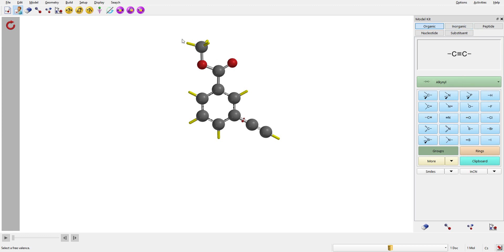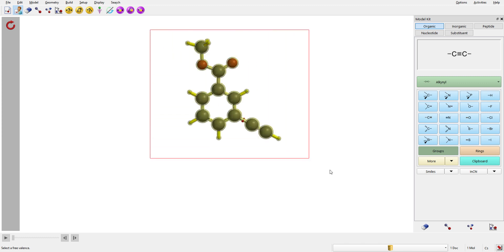We're going to use this phenylacetylene as a building block by copying and pasting it repeatedly. Select the whole molecule using the middle scroll wheel or by pressing left and right mouse buttons simultaneously and dragging. Then copy with Ctrl+C — it's the same as in Microsoft Word. Control C, Control V. Copy it, and in the clipboard you can see the molecule we just copied.